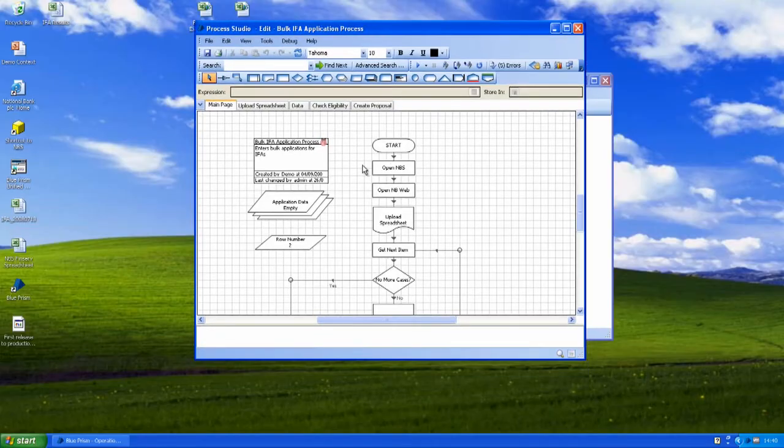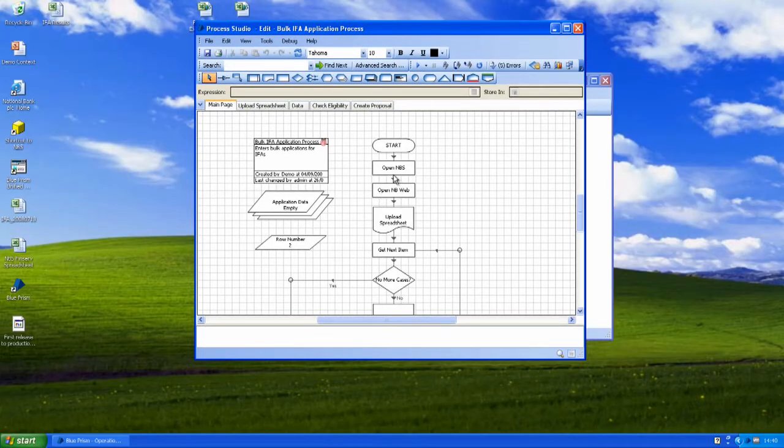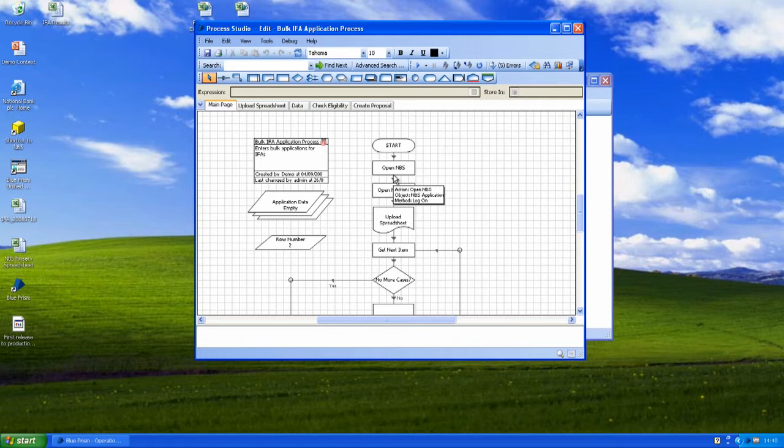What you'll see here is a very similar interface. The difference being that each one of these boxes you can see is an action that we've already created in Object Studio. So we're effectively packaging up what a user would have done and then redeploying that into lots of different procedures.